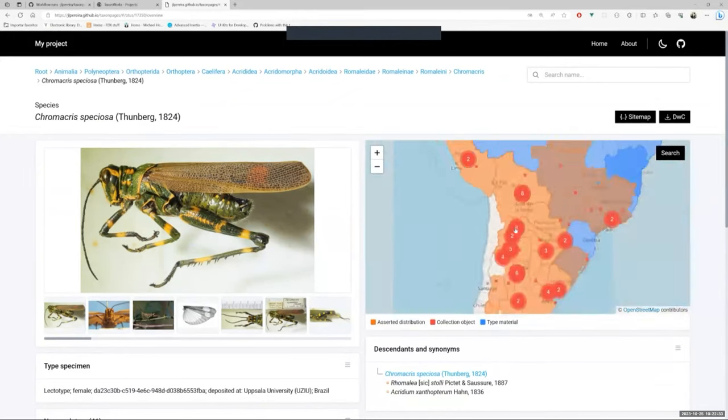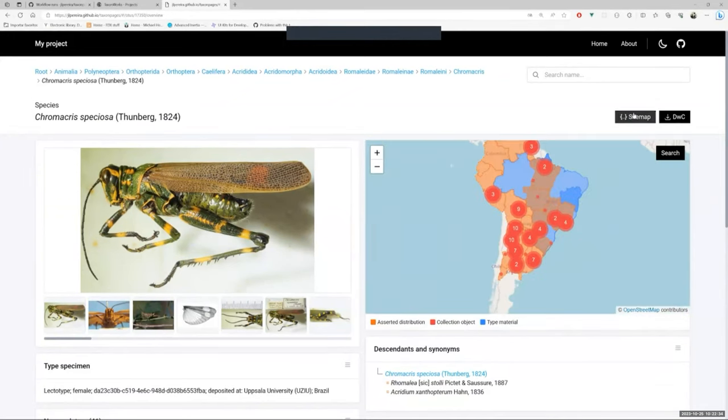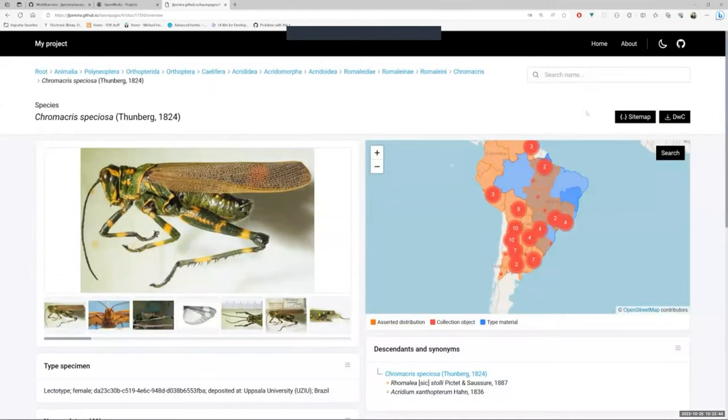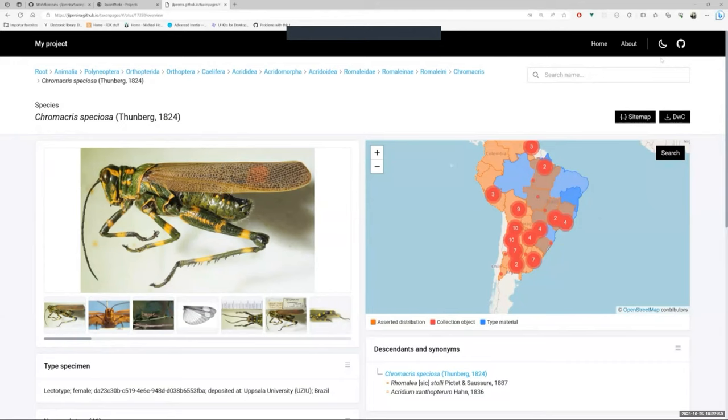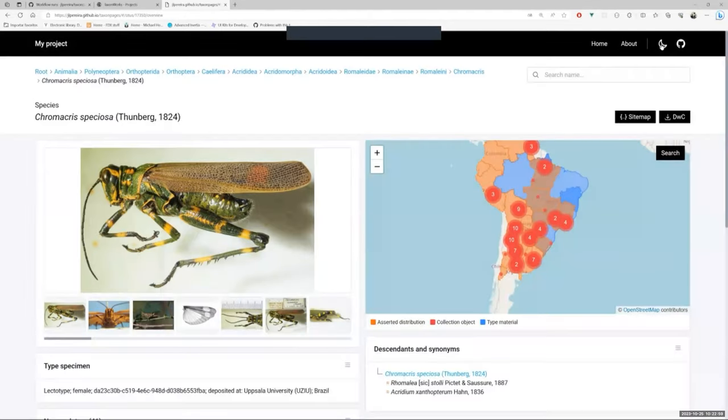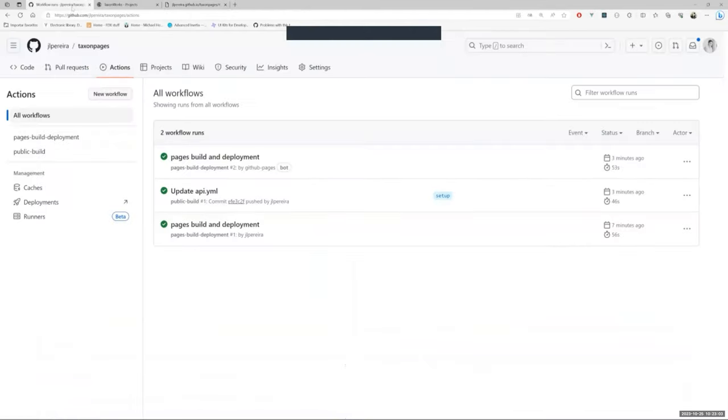The sitemap button gives you a list of TaxonWorks endpoints used to fill these interfaces. All the information you see in the taxa pages came from TaxonWorks in JSON format. Next to the sitemap is the DarwinCore button, which is used to download a list of specimen records in DarwinCore format. Let's talk about colors. TaxonPages provide two different color modes, light and dark. Both are fully customizable by configuration file.